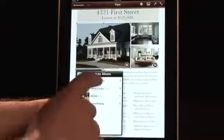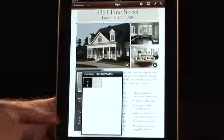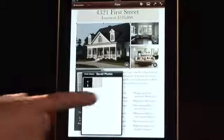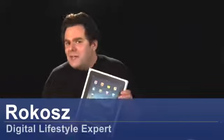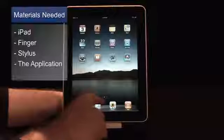Pages — Apple's powerful word processing program, completely redesigned for the Apple iPad. Hi, I'm Rokosz, your digital lifestyle expert, and I'm going to give you some tips and tricks on how to use it.